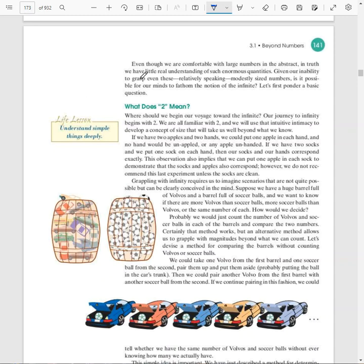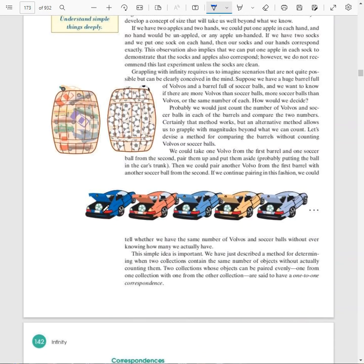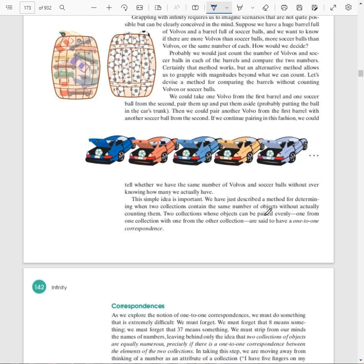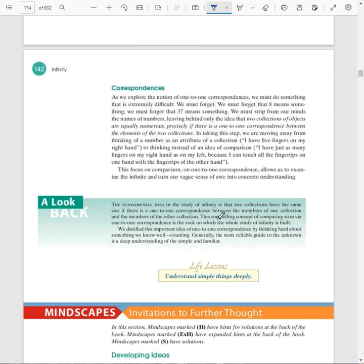So in order to understand what infinity means, what do our numbers themselves mean? It all has to start somewhere. We're all familiar with two. And let's kind of use that to go from here. If we have two apples and two hands, we could put one apple in each hand and no hand would be unappled or any apple unhanded. Two to two, right? And we talked about these one-to-one correspondences in chapter two. As long as we have one car to match up with one soccer ball and each car has each soccer ball, we could keep doing this forever. It's the one-to-one correspondence. When two collections have a one-to-one correspondence, we say they're equally numerous. They have the same number of objects.